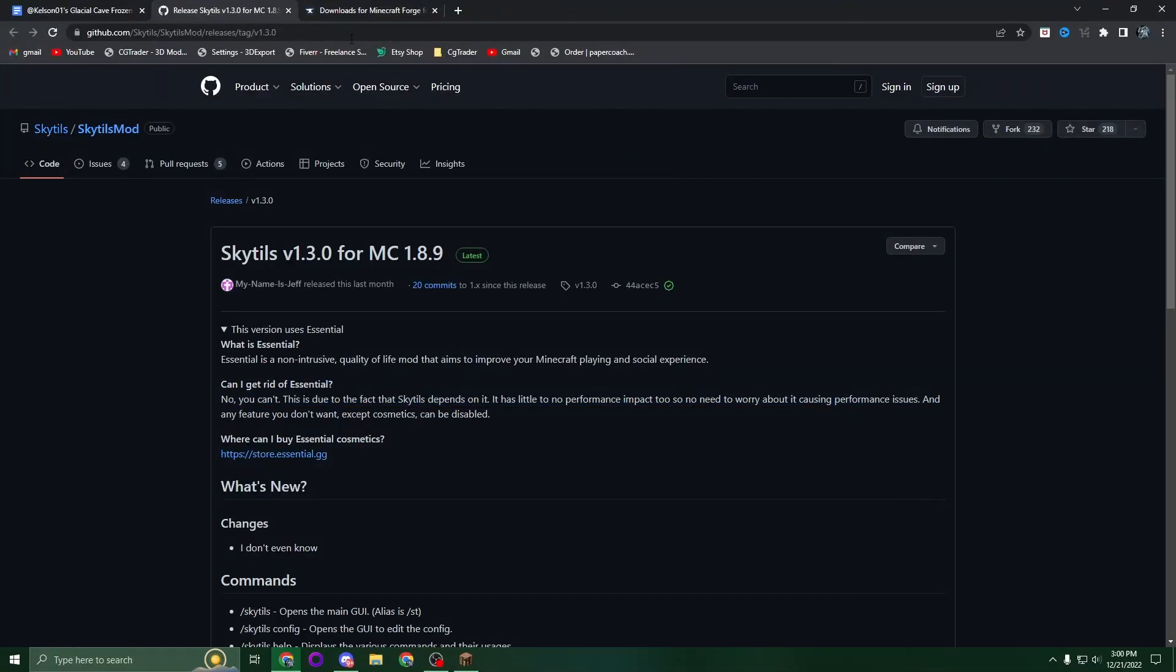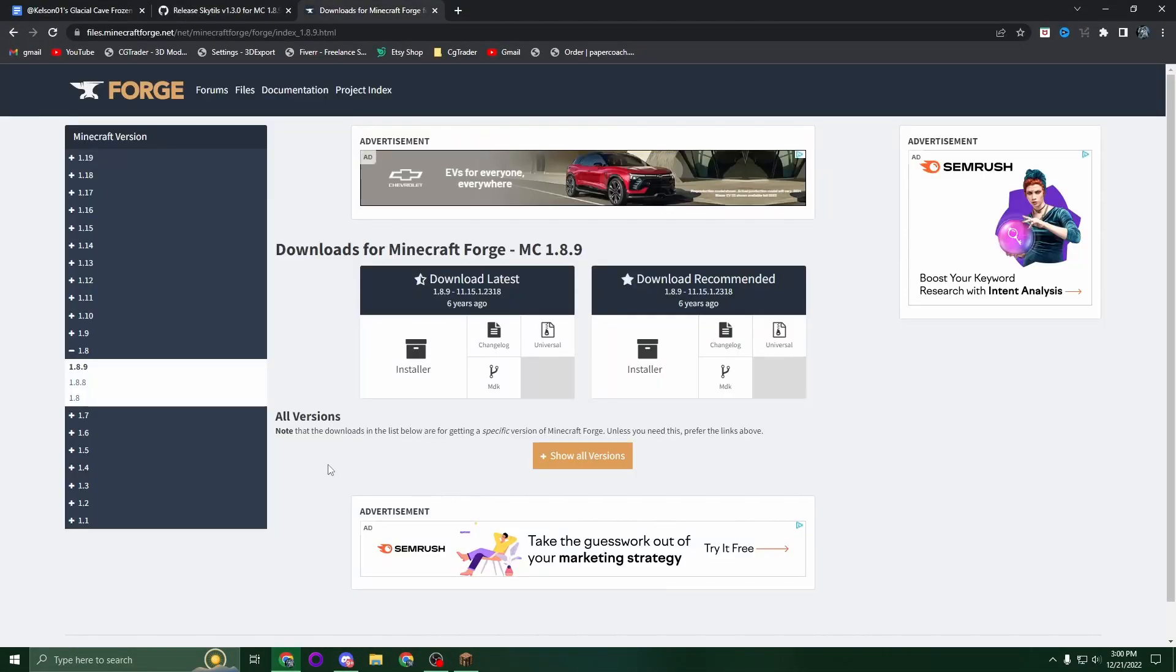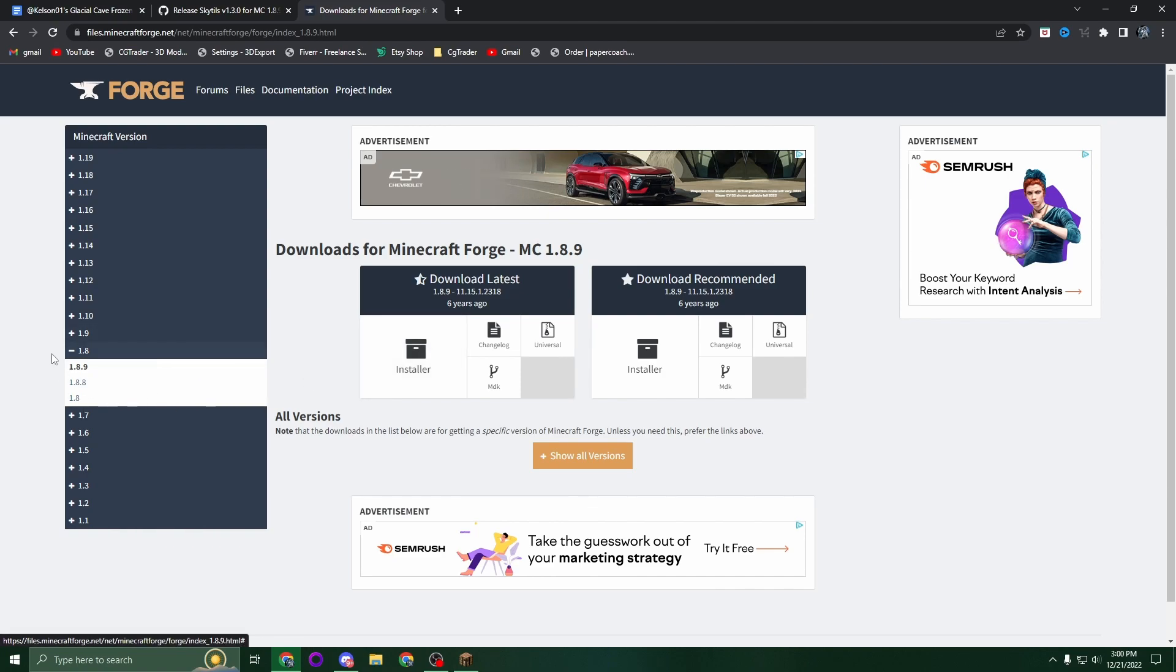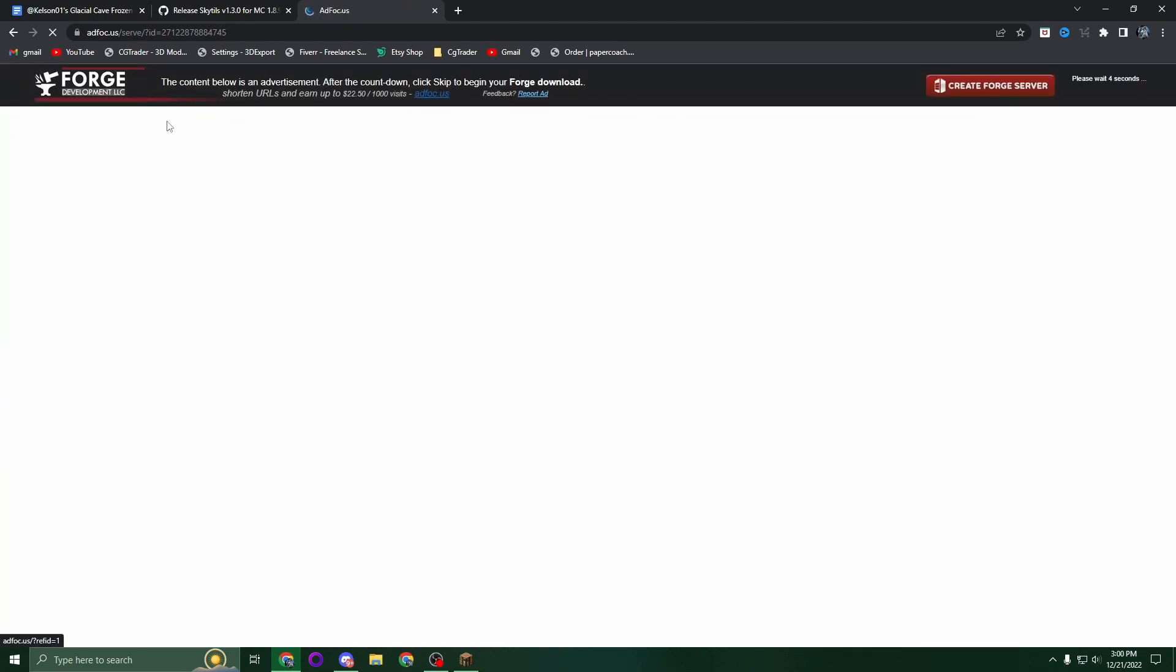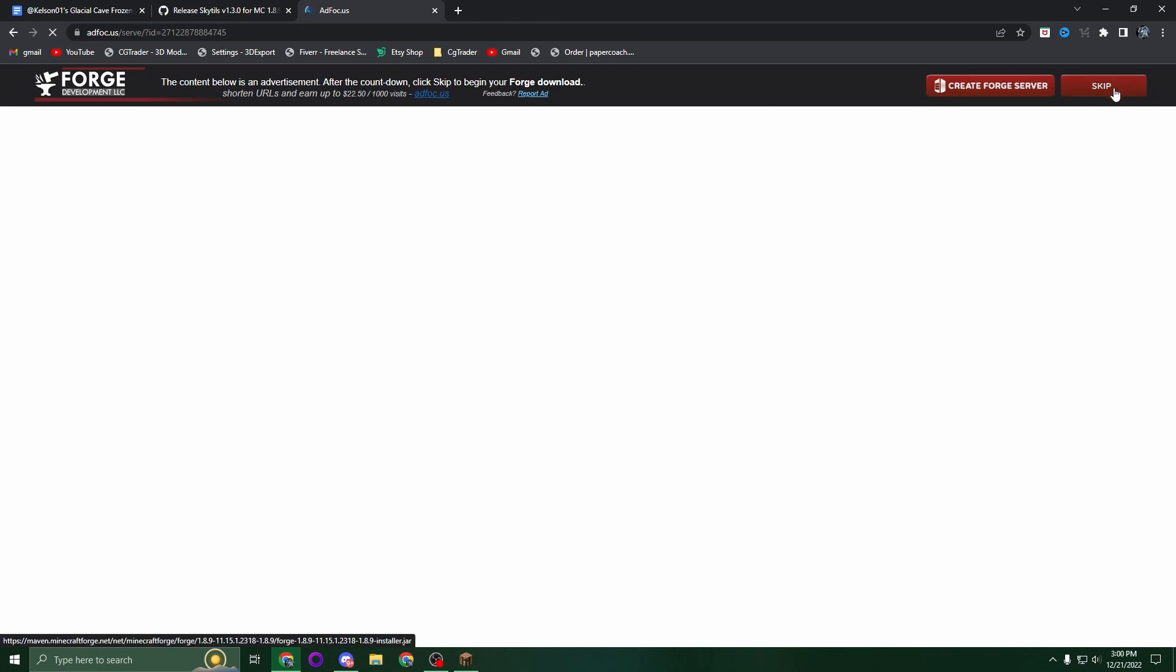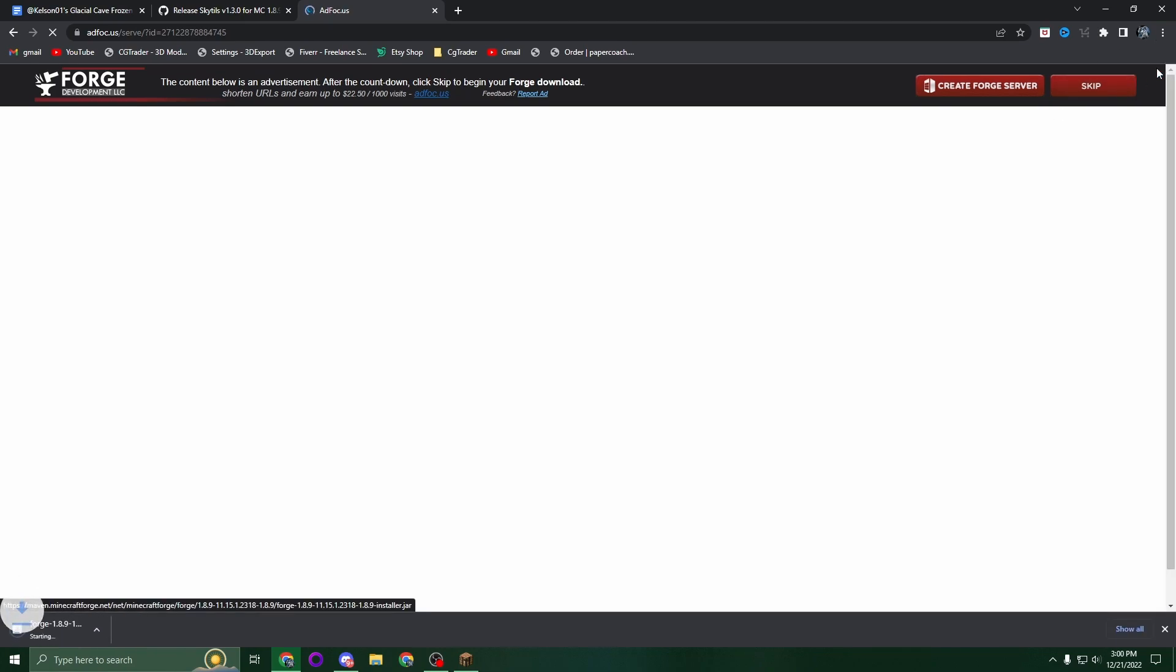You're going to want to go to Forge, select version 1.8.9, and click the installer. Now you'll come to this page - do not click anything up here as these are ads. Wait about five seconds and then you'll see the skip button.